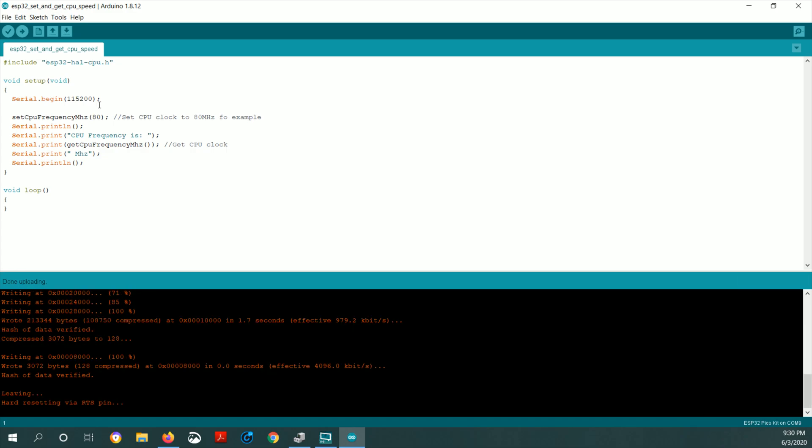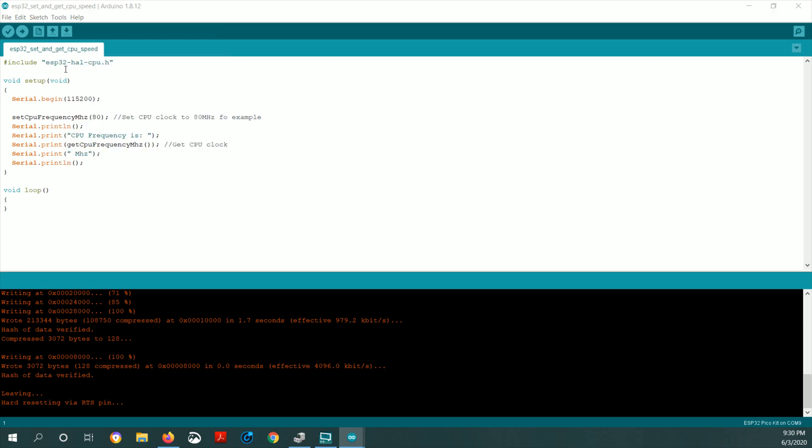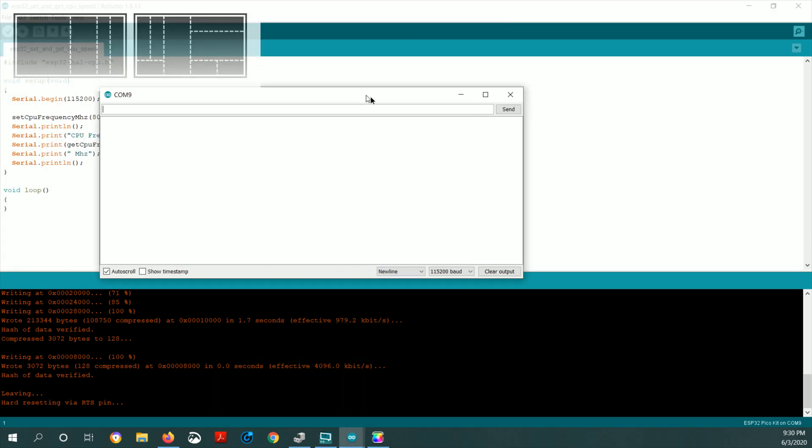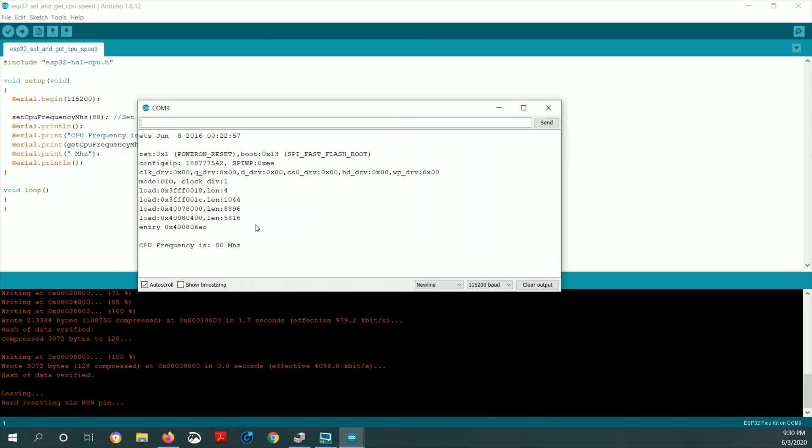Now that the code is done loading, I'm going to go to Tools, Serial Monitor, and I will hit the Reset button. There you go, the CPU frequency has been set to 80 MHz.